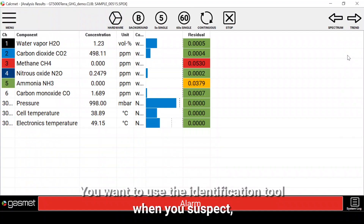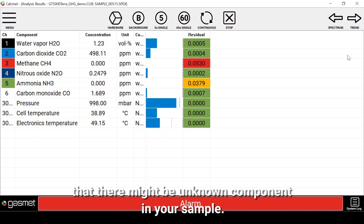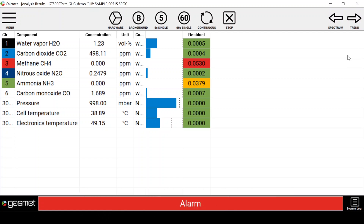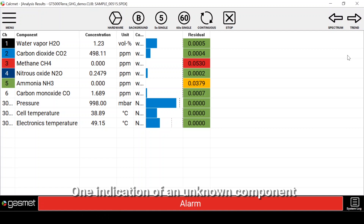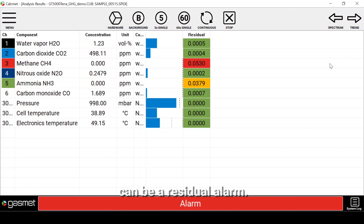You want to use the identification tool when you suspect that there might be an unknown component in your sample. One indication of an unknown component can be a residual alarm.